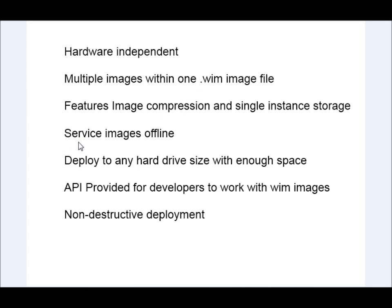You can service images offline, so you can take a WIM file and mount it to a folder logically on your desktop, and then you can add files to it or remove files and do many other things with it.